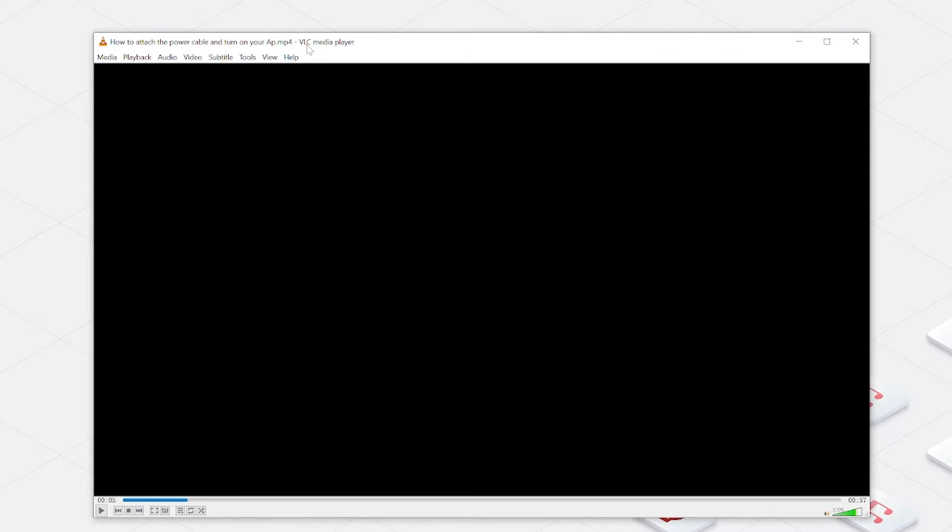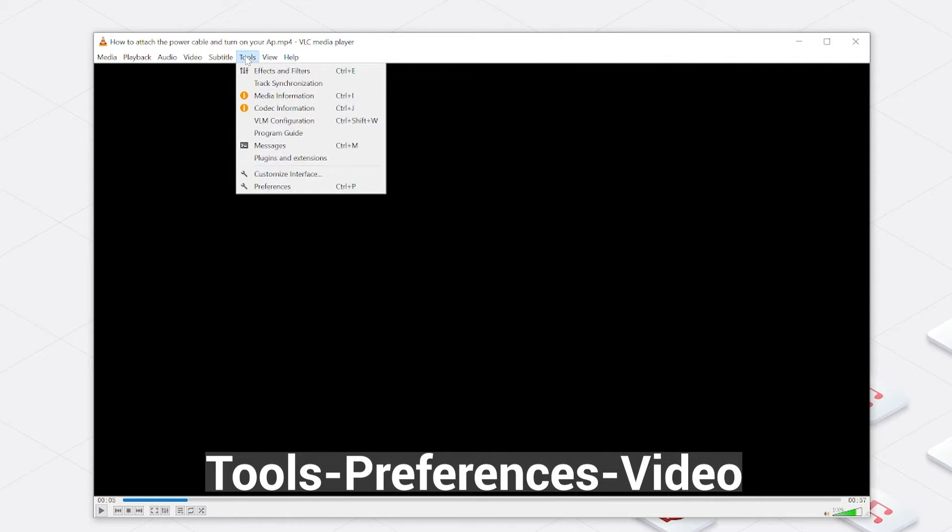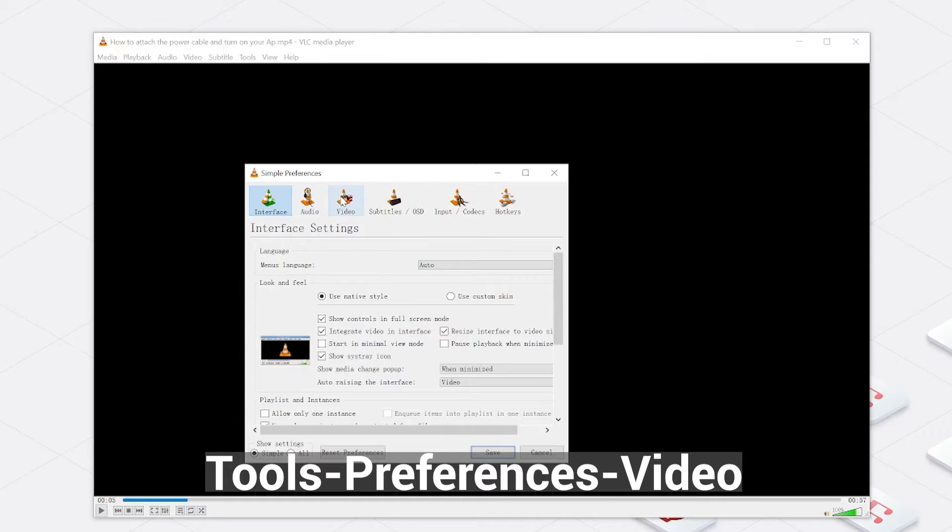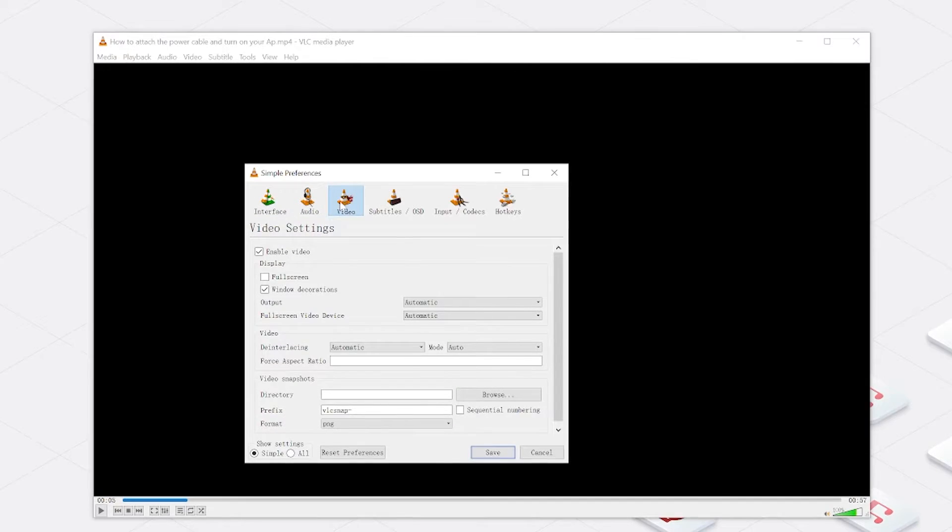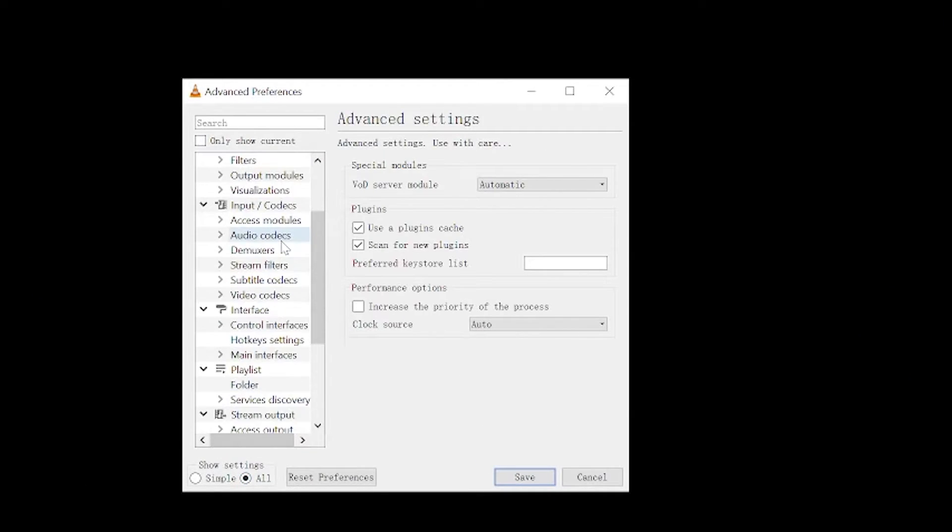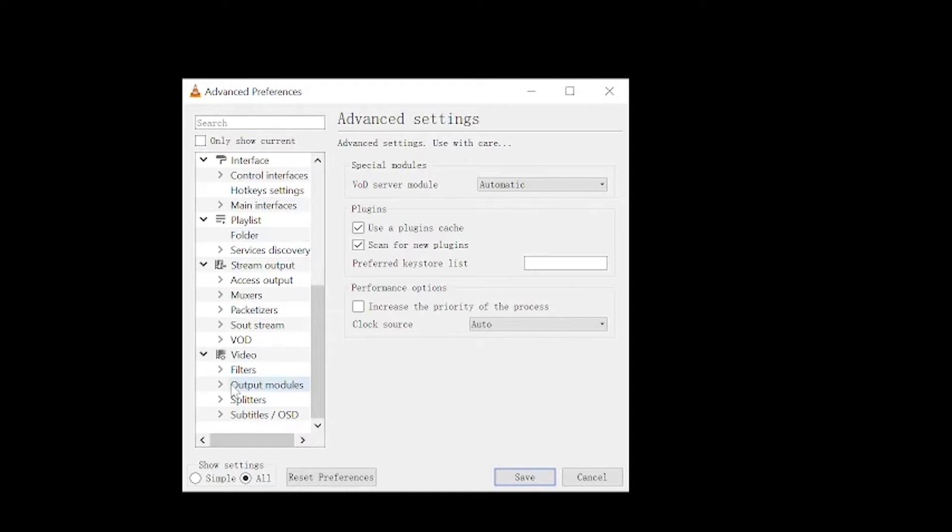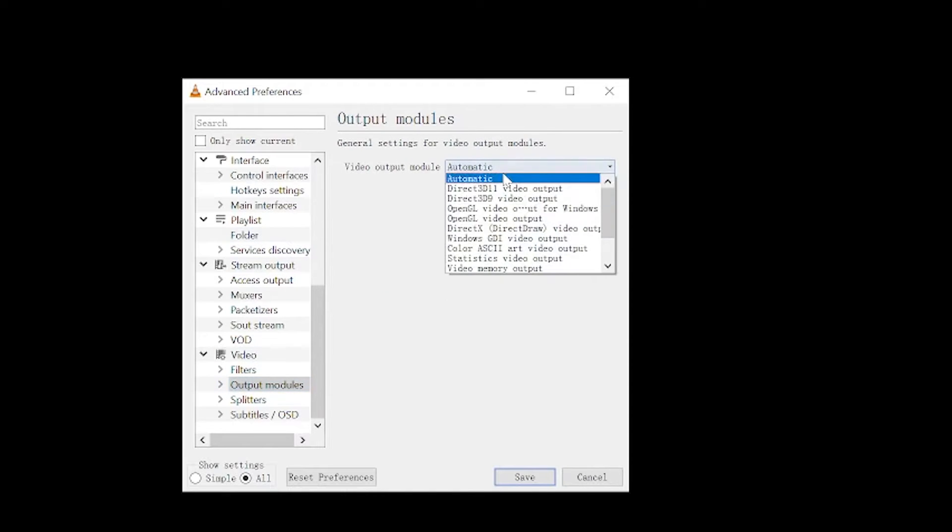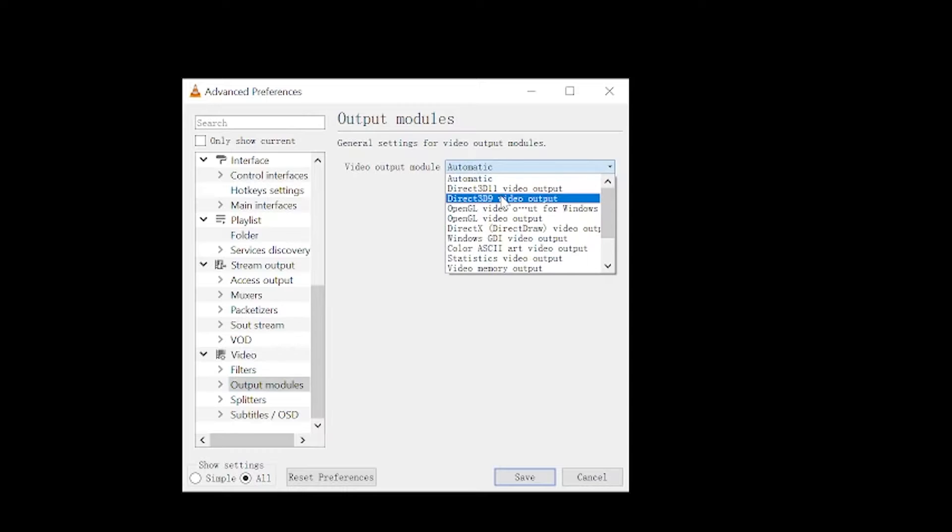Open VLC media player, click on tools, preferences, video tab. Press the all option to help you switch to the full preferences view. Now under the video output module, switch to the module you like and then restart the app. Now you can play your video to see if the error has been solved.